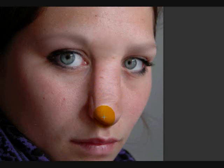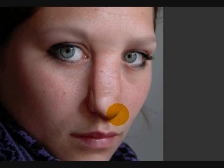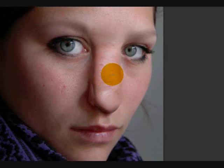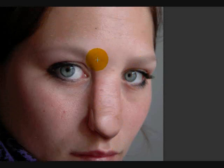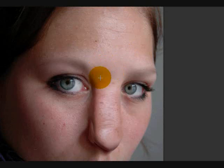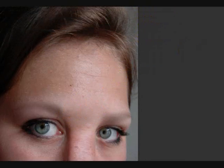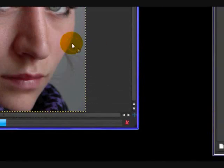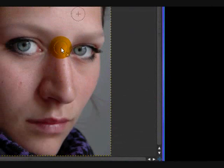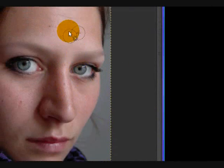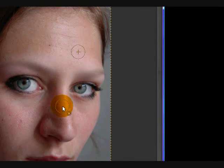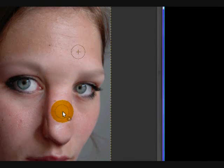Just click and drag until you have the right shape — do better than me, I'm just doing a quick job. Then just click OK once you're done. You'll see, once it iWarps, the nose will be drastically changed — yes, drastically.